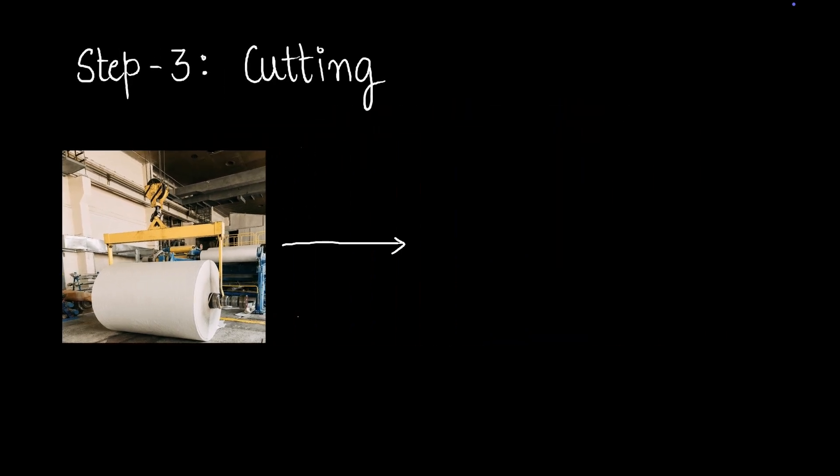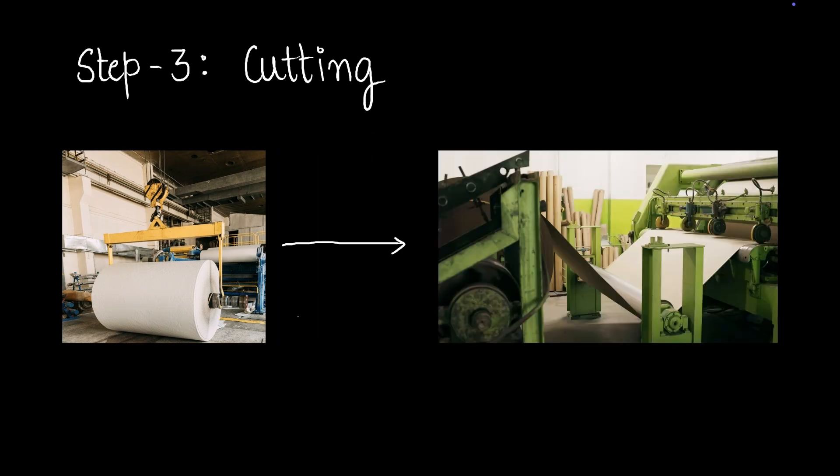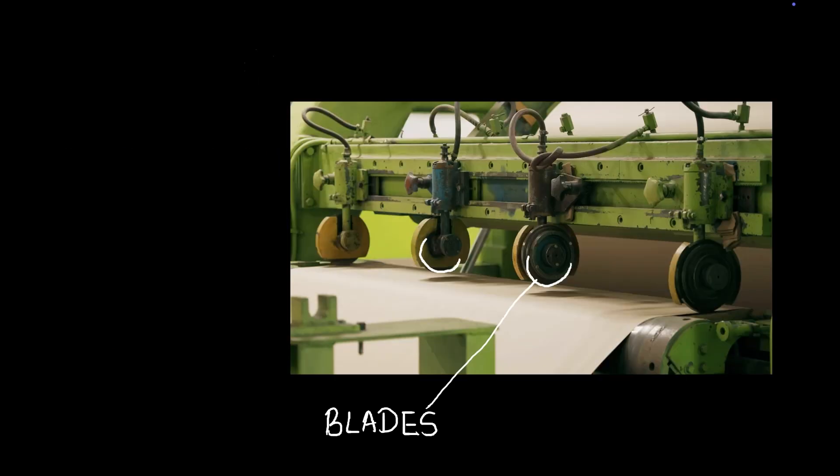Let's try to see how that's done. The next step is cutting. So this roll of paper is then sent through a cutting machine. Let's zoom into this cutting machine. Can you see the blades there? Yes, those are blades which will roll over the paper and cut them into the desired shape and size. That's it. We're done and we get our sheets of paper.